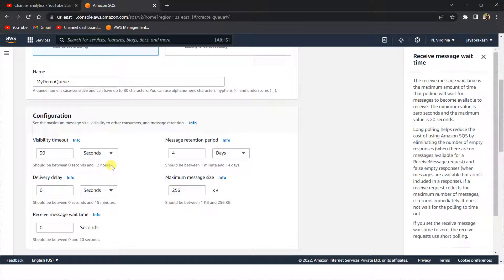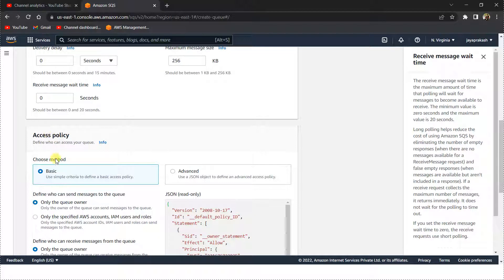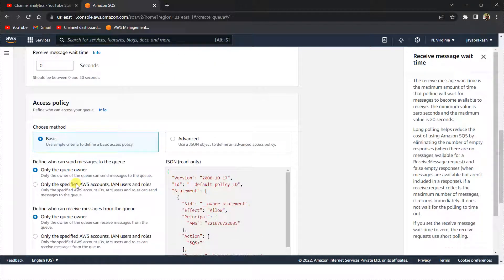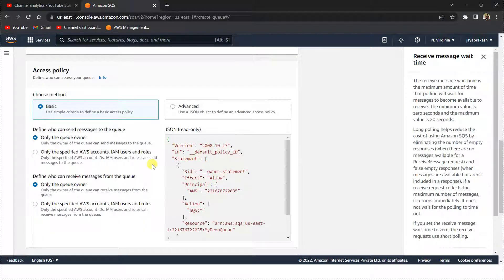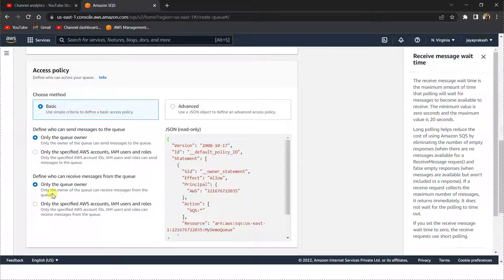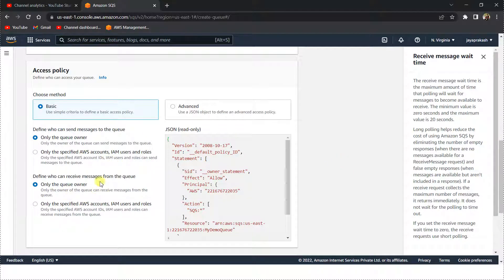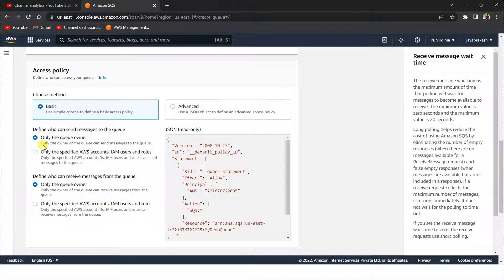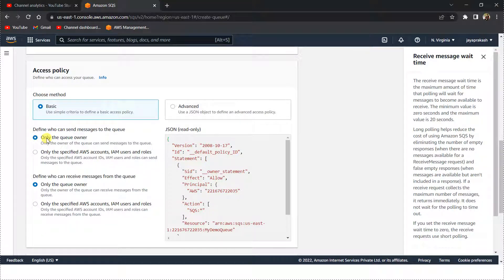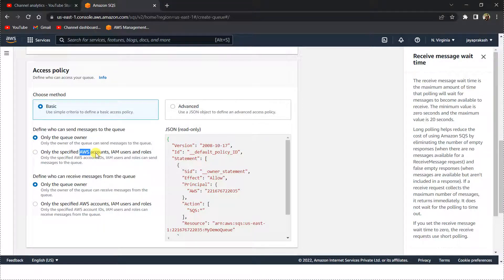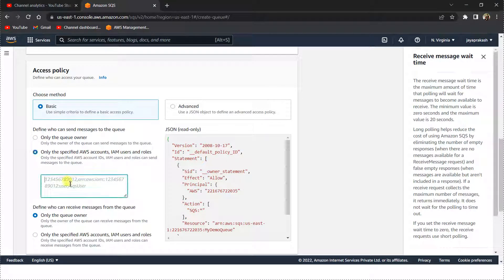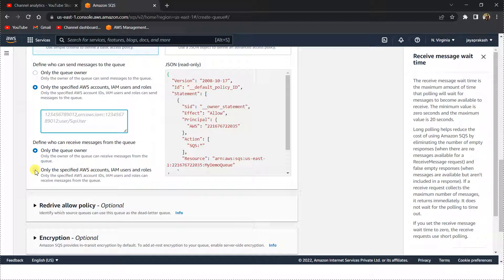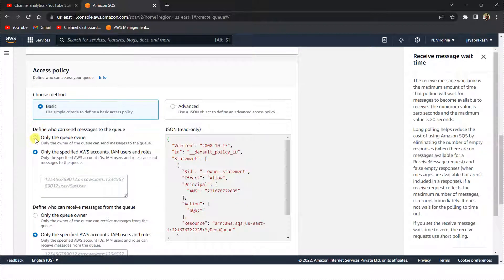In the access policy, this is basically the permissions: who has the permission to write messages to the SQS queue and who has the permissions to read the messages from the SQS queue. By default, only the queue owner has permission. You can specify a certain AWS account or IAM users or roles here. But for this video I'm going to select only the queue owner.